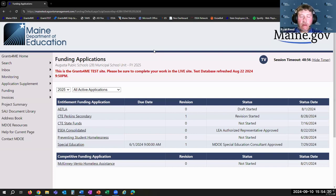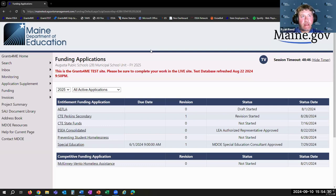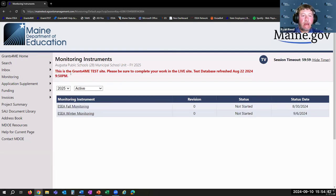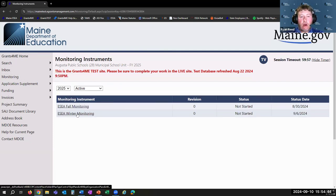We know a monitoring cycle in Grants for Me has some pretty unique steps, and we want to make sure we demonstrate those so everyone knows exactly how to get everything submitted on time. We're going to start — you'll notice in the left-hand navigation we have a gray box that says Monitoring and Monitoring Instruments, and we have both the fall and the winter listed there.